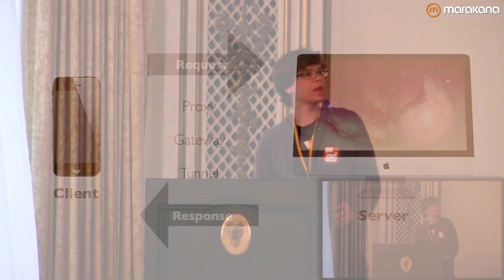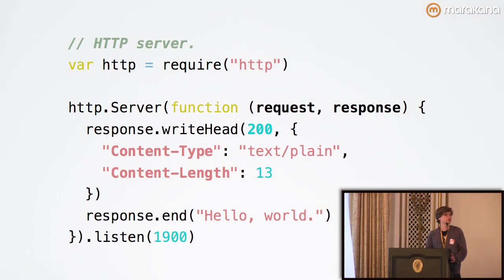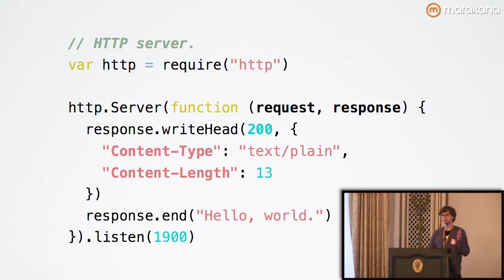I'm sure most of you are familiar with Node.js. This is how we go about creating a basic HTTP server in it. As you can see, every HTTP connection involves an exchange of messages between the client and server, or the request and response.